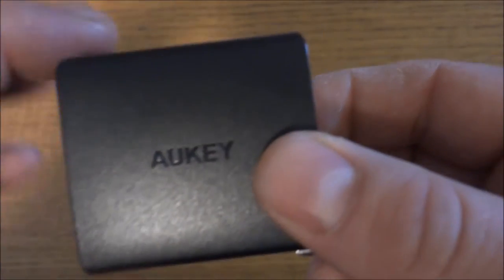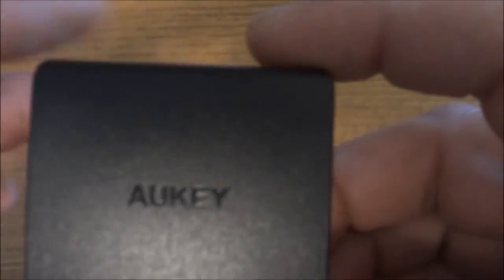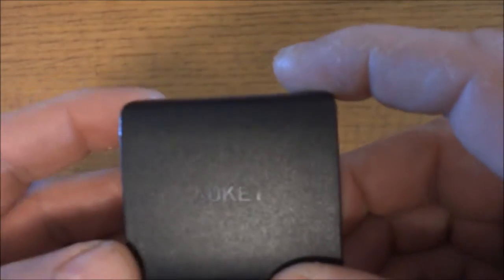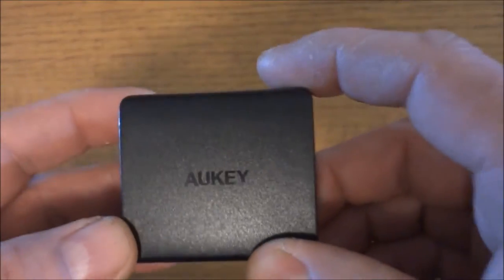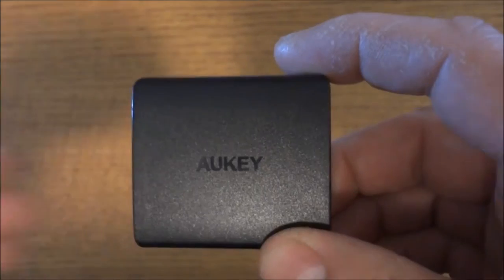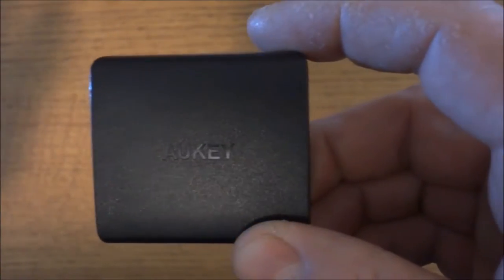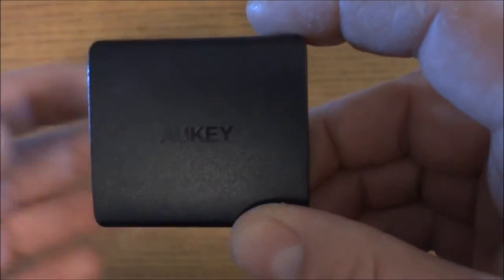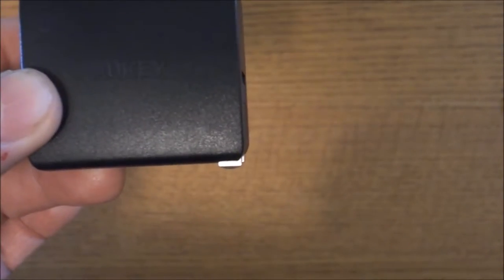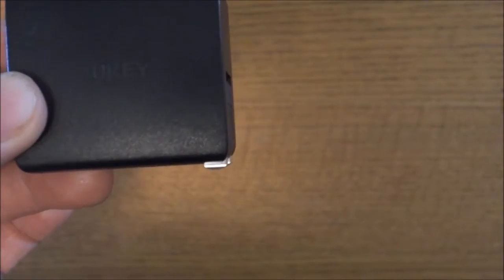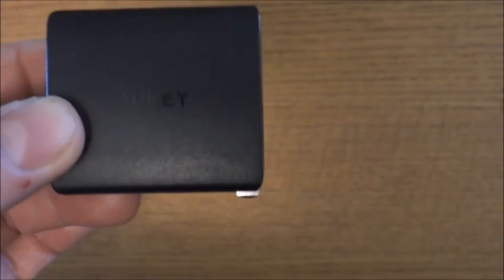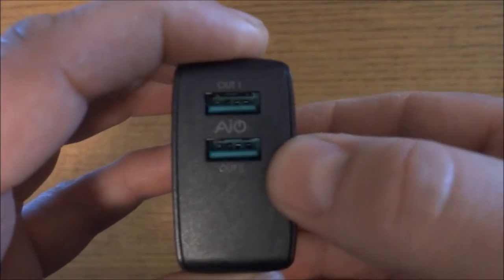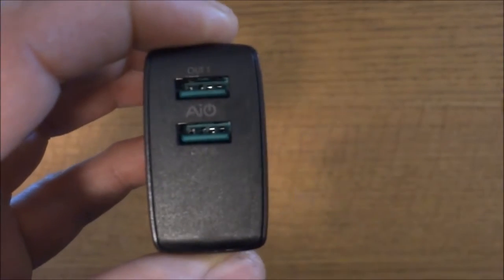It does have AI power, which is an adaptive charging technology that provides the safest maximum charge rate for your USB devices. Now this runs at 5 volts and 4.8 amps, which means each port is actually up to 2.4 amps.